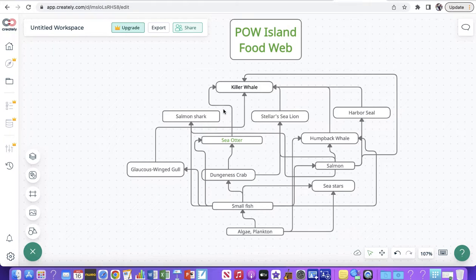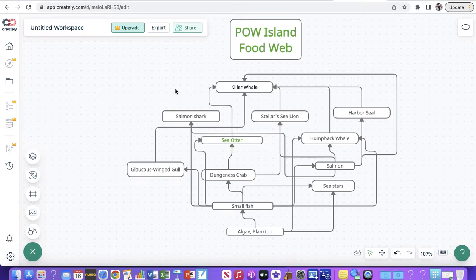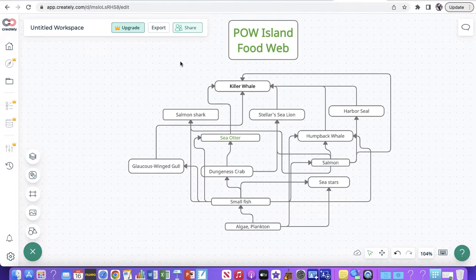Try to have as little overlapping as possible with the arrows. For my salmon, I had it loop all the way around to come up to killer whale — I didn't want to run that through the middle if possible. It can get a little complicated, but just do your best. This is a nice clean, fairly easy-to-read food web that I know is correct, with as many connections as I could find through researching.